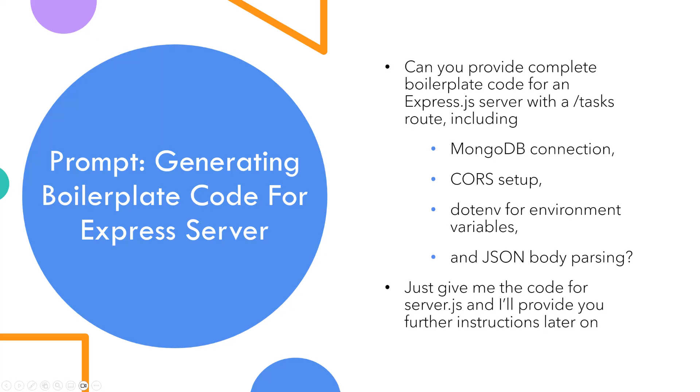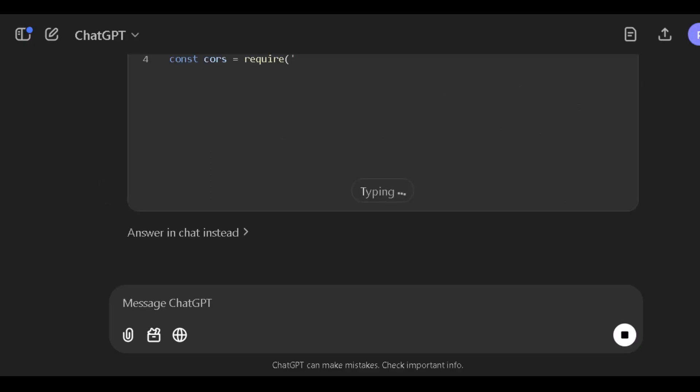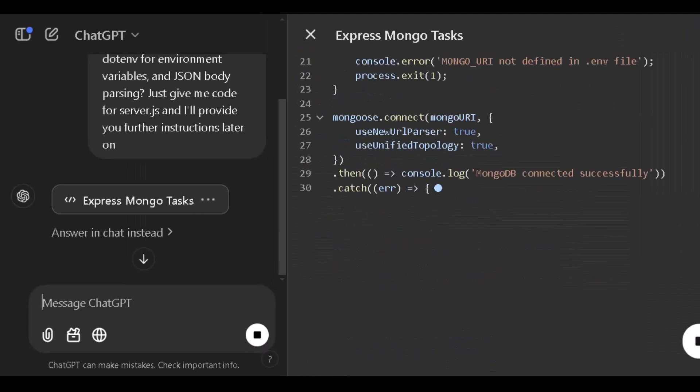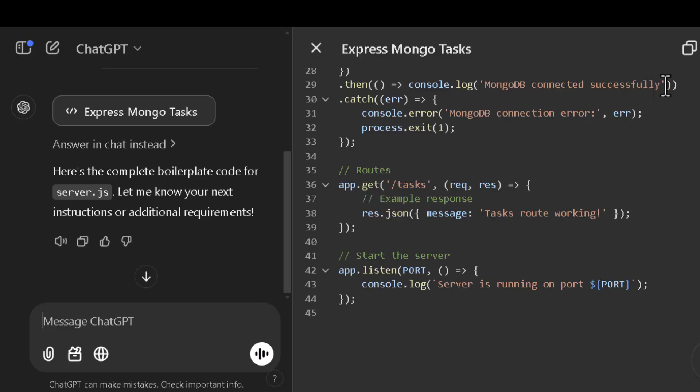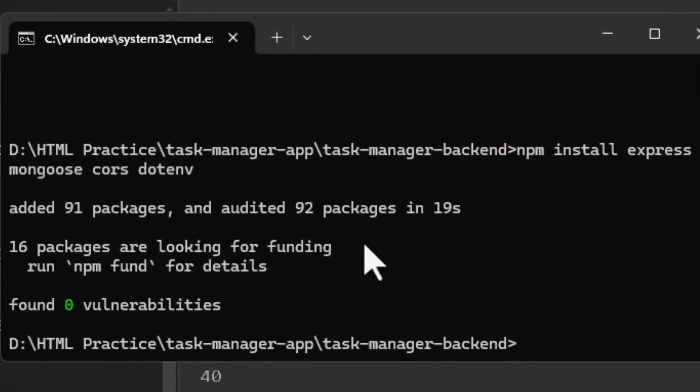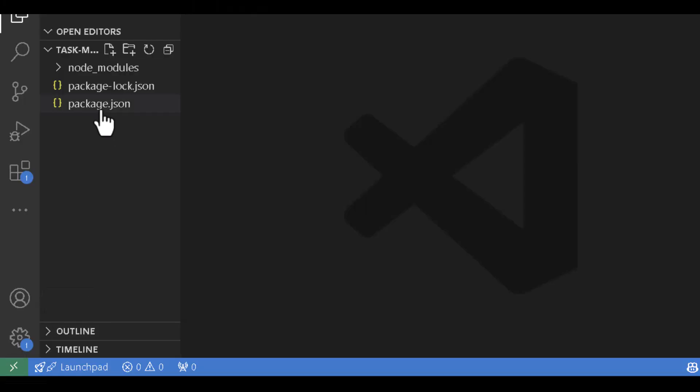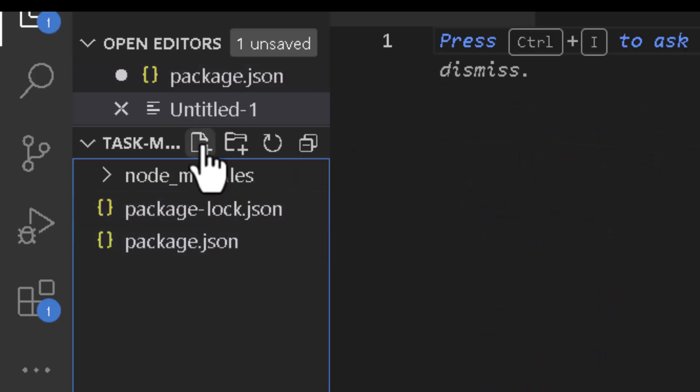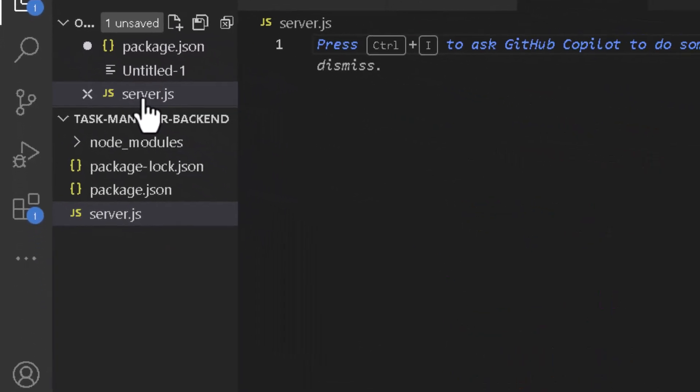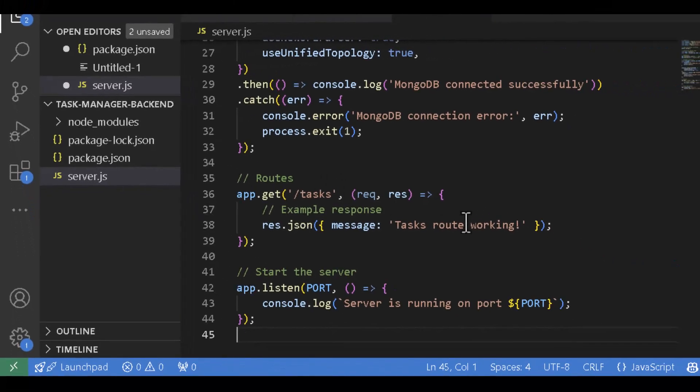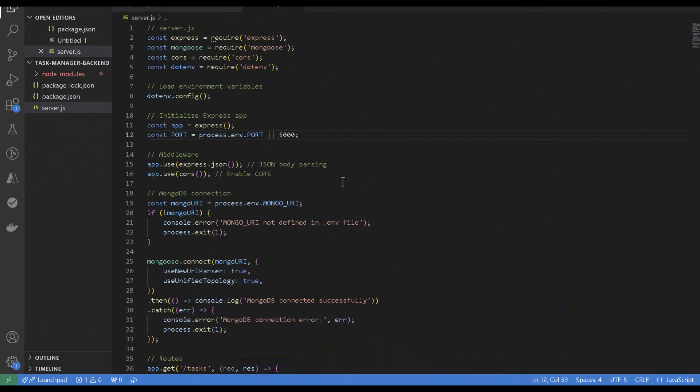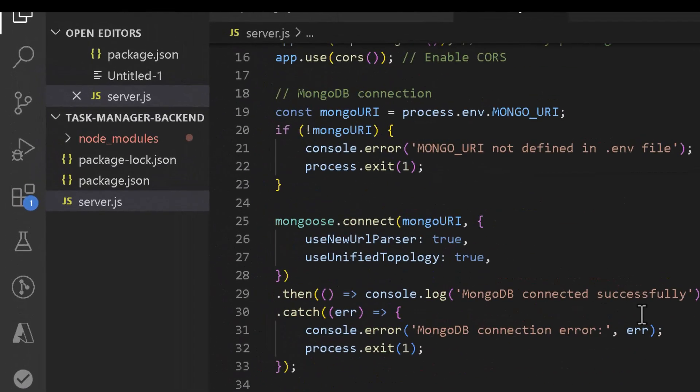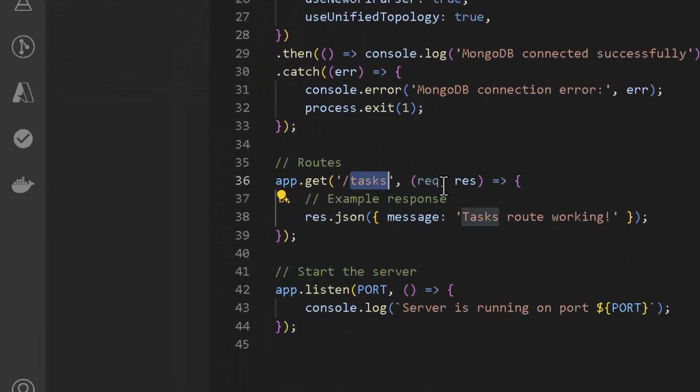Now let's use ChatGPT to generate the boilerplate code for our Express server. Let's open Visual Studio Code, rename the file to server.js to maintain consistent terminology throughout the series, create the server.js file in the main folder and paste the code that was generated by ChatGPT.